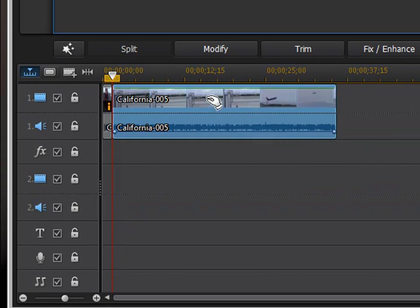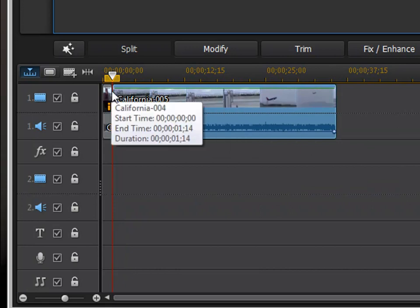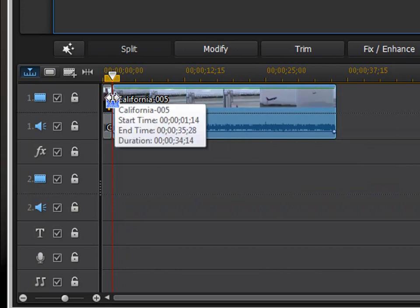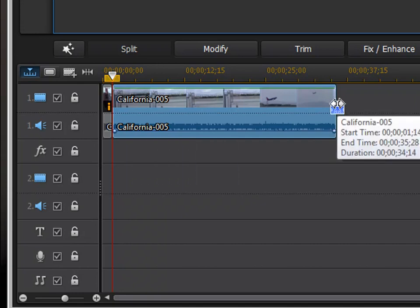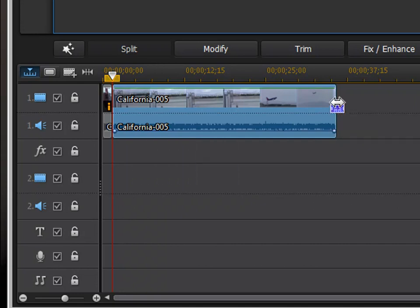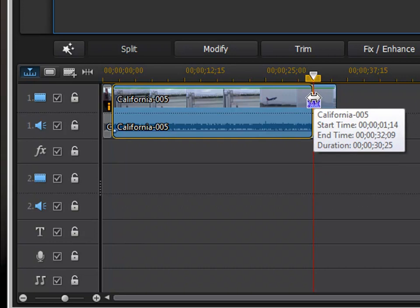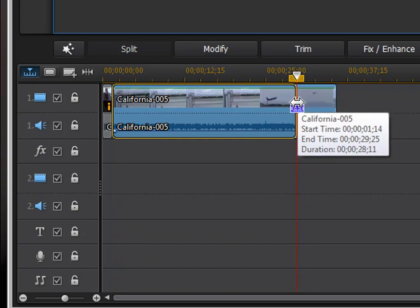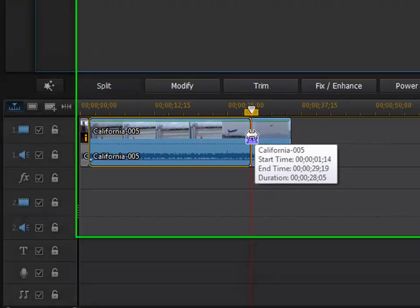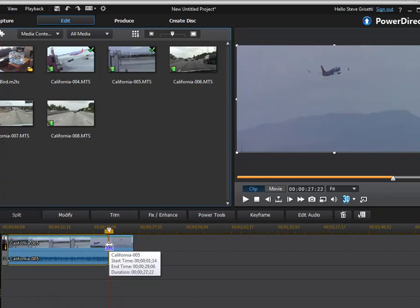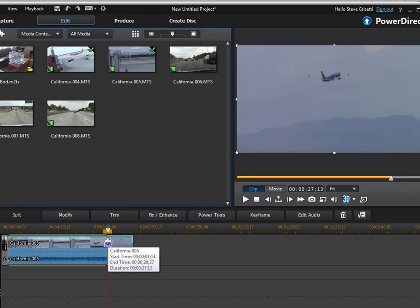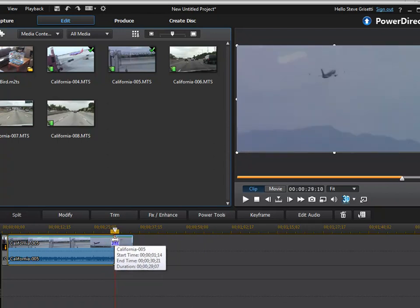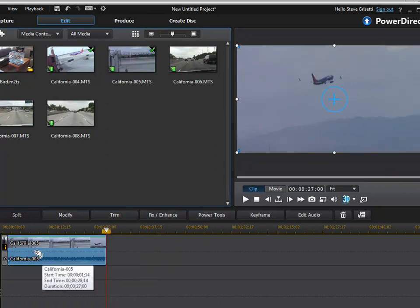Once a clip is down on your timeline, you can do some basic things. First, I've got a longer clip here and I want to shorten it. I can remove video from either end by trimming it. And I can do that by dragging, just clicking and dragging on the end here. And you can see if I look up in my preview monitor, I can see what I'm trimming off and where the new endpoint is.